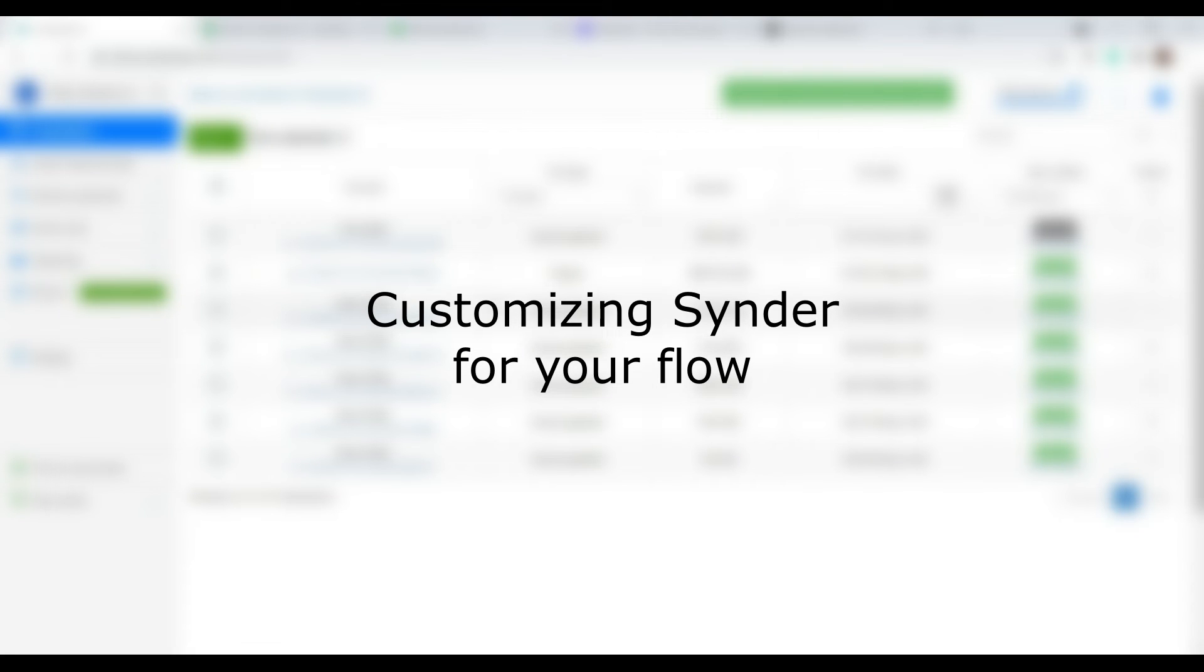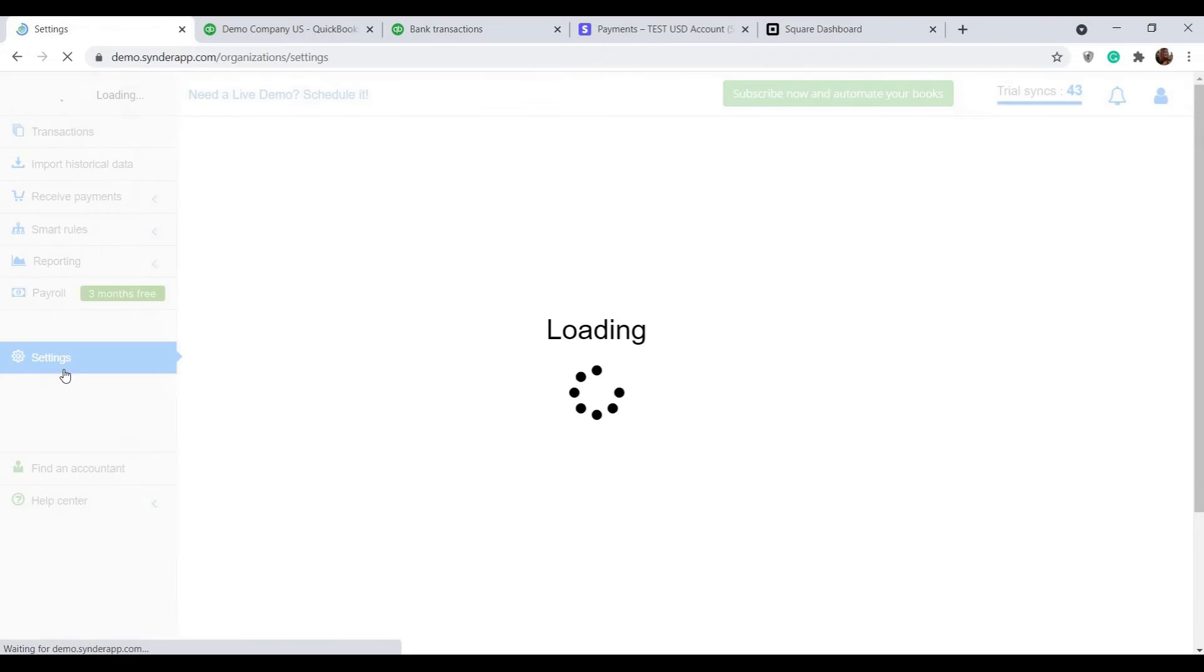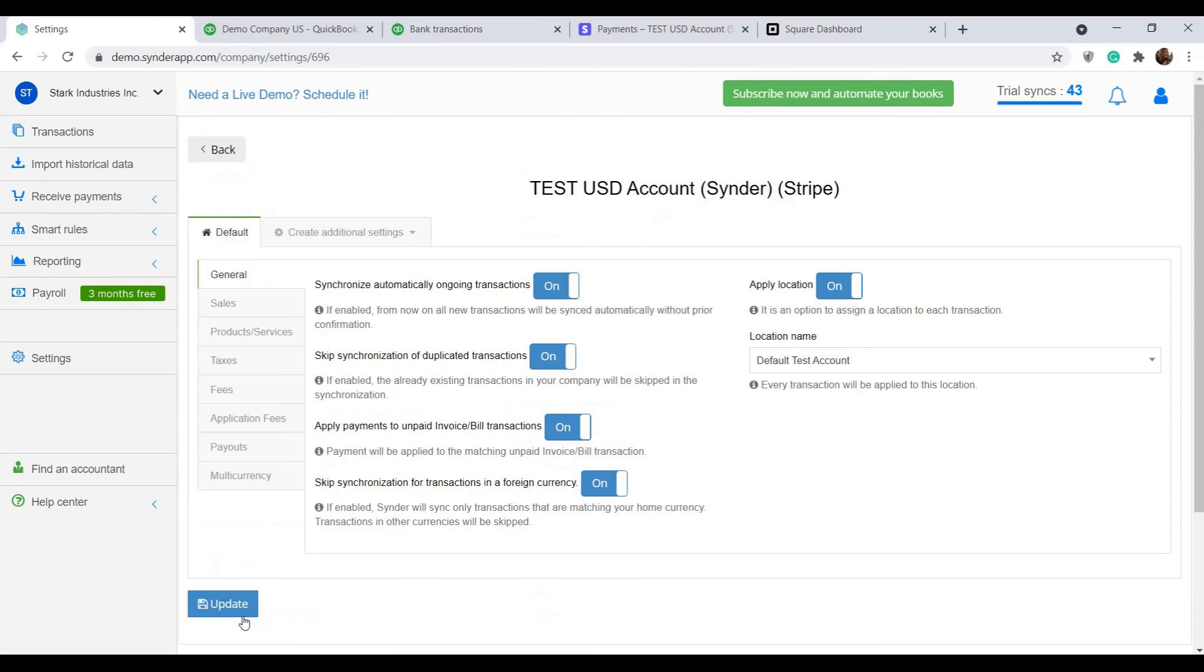We understand that each accounting flow is different and Synder allows you to tailor the syncing process just for your specific needs. Go to settings, click configure under the payment platform you want to set up and check the options that are available there.